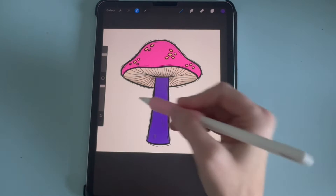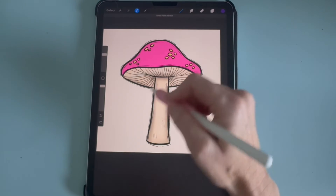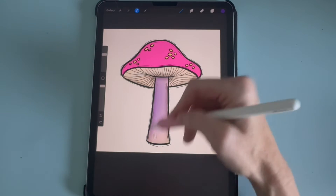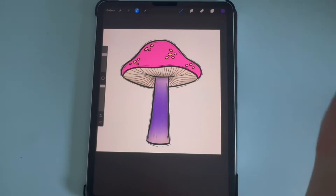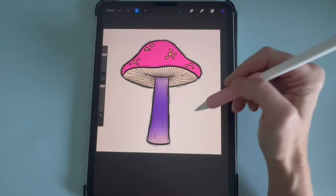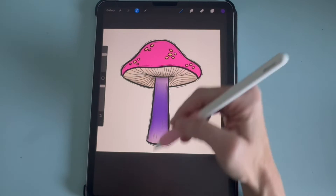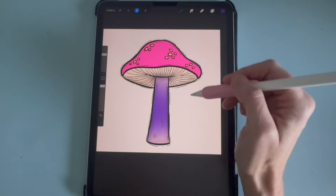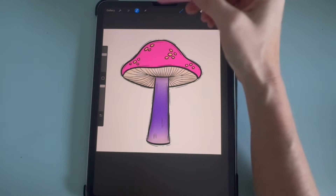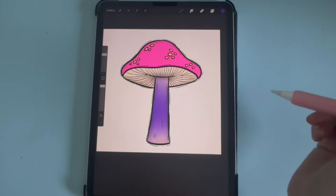If you didn't want it a solid color, you could just lightly do some of it. You can shade it however you want, but it's only going to draw on the selection. Then to deselect, click on the selection tool.